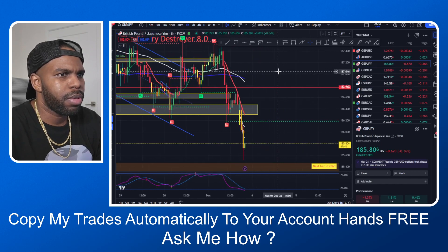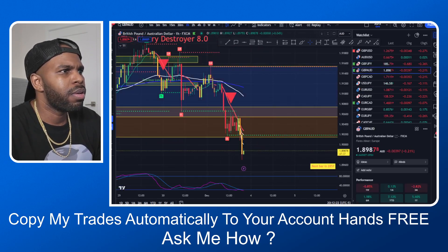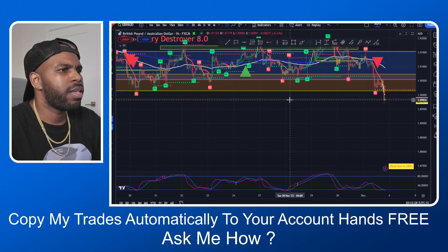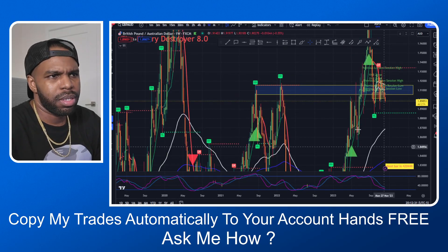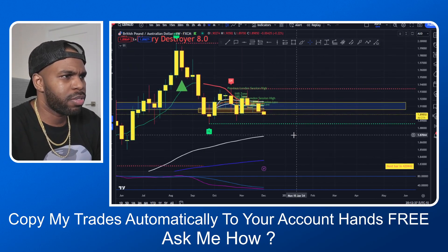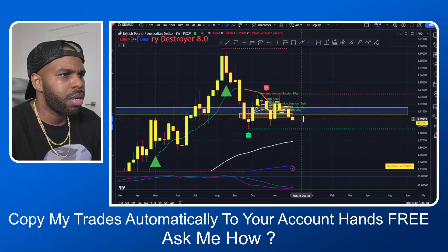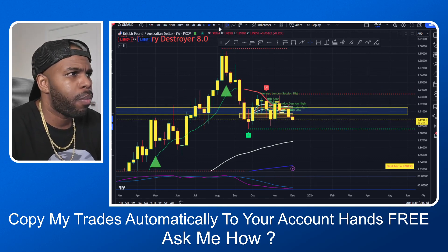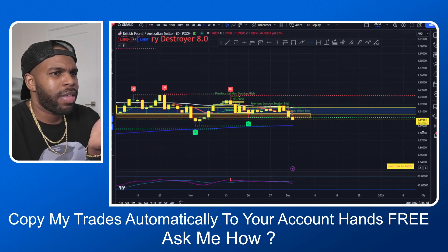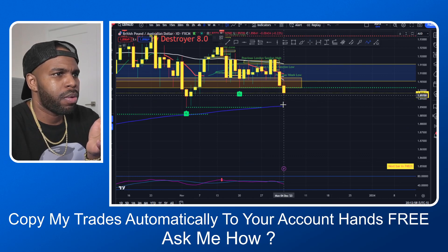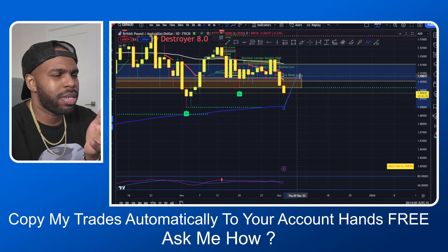GBPJPY is also in a downtrend. Right now we are in a downtrend, and if price can break below this level here, we're definitely going to start going into a downtrend. What I will be looking for is price to come back up into this zone, anywhere in this area here, and then start coming back to the downside.